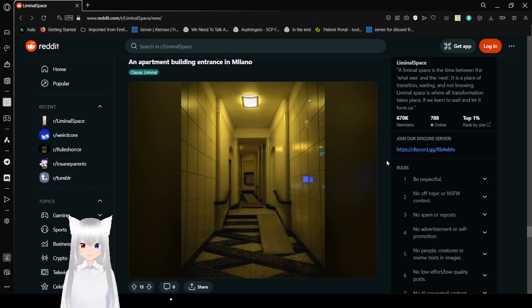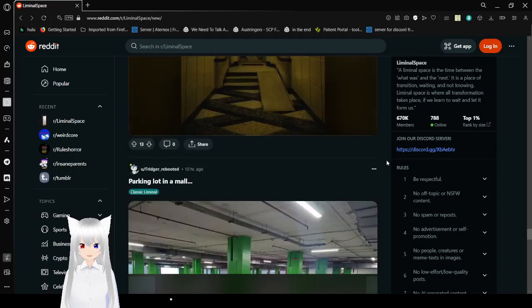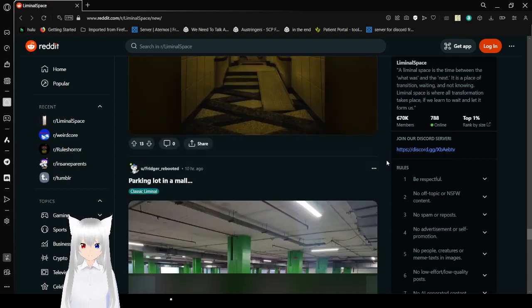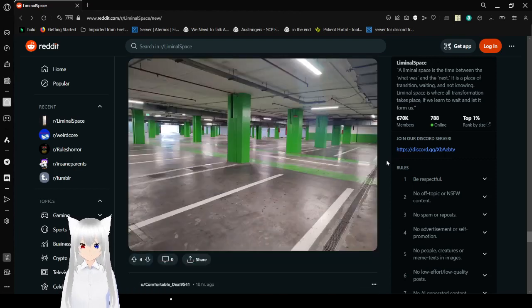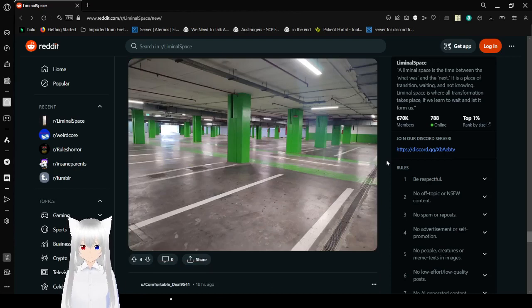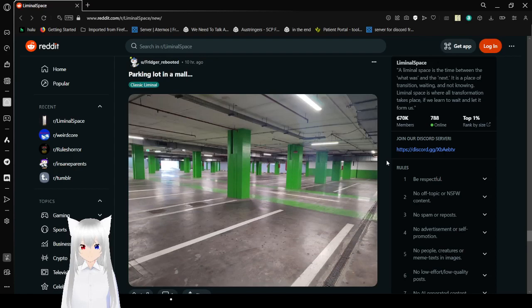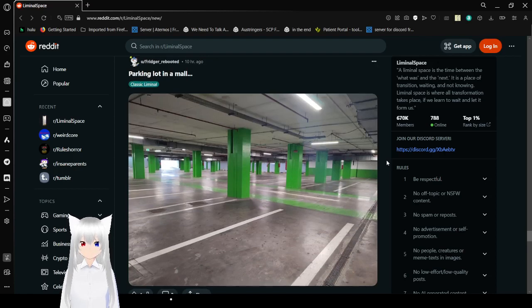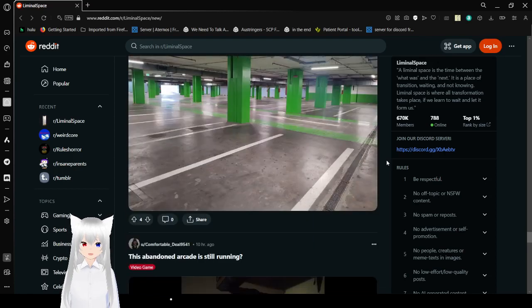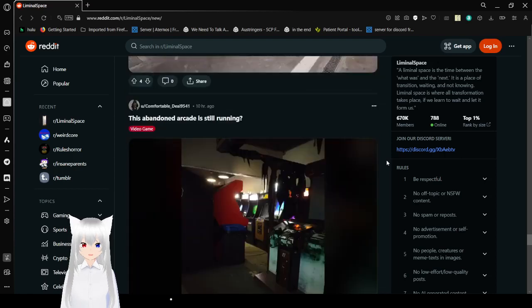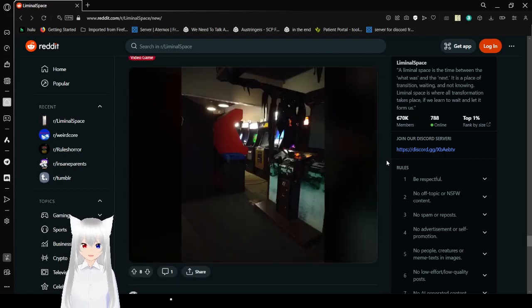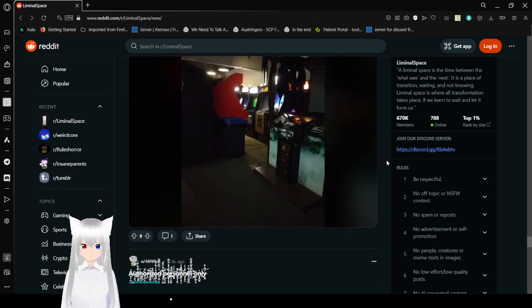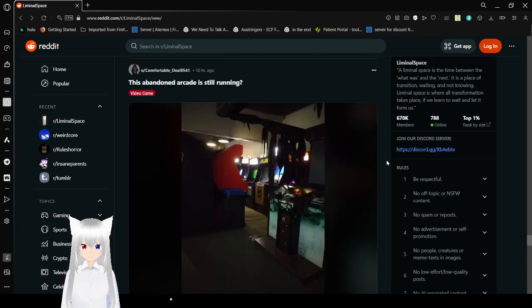Parking lot in a mall. I remember these huge parking lots. I never go out anymore so I never see them. But I'm quite sure they still exist and they are still very commonly used for most people. Remember when arcades were a thing?